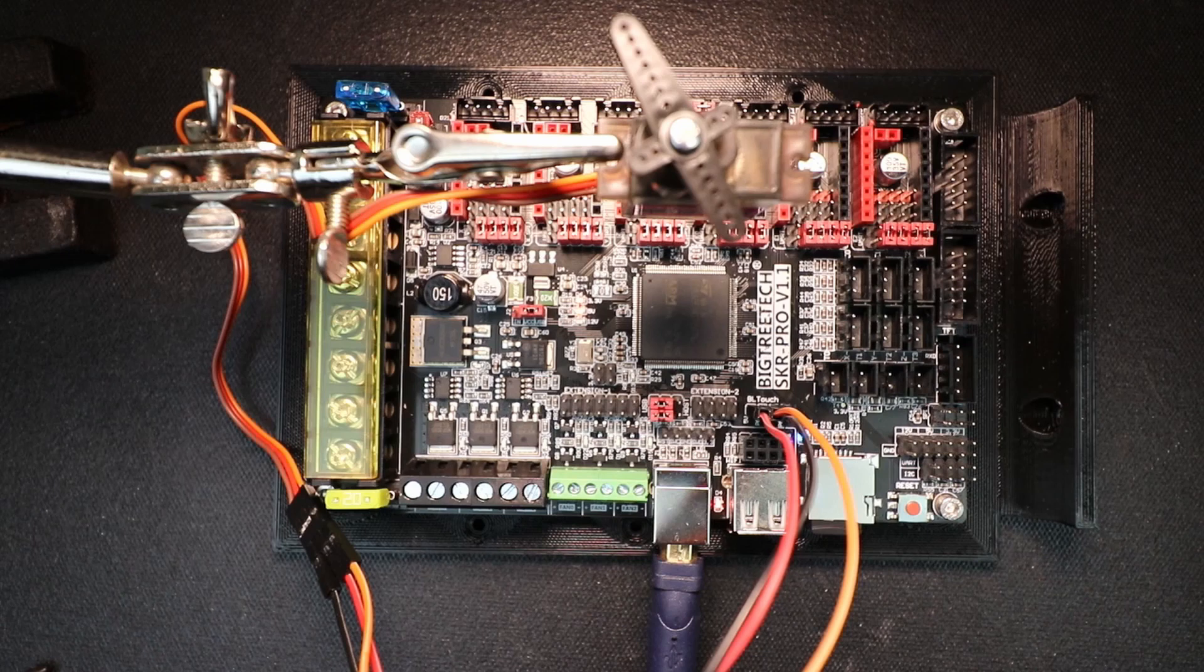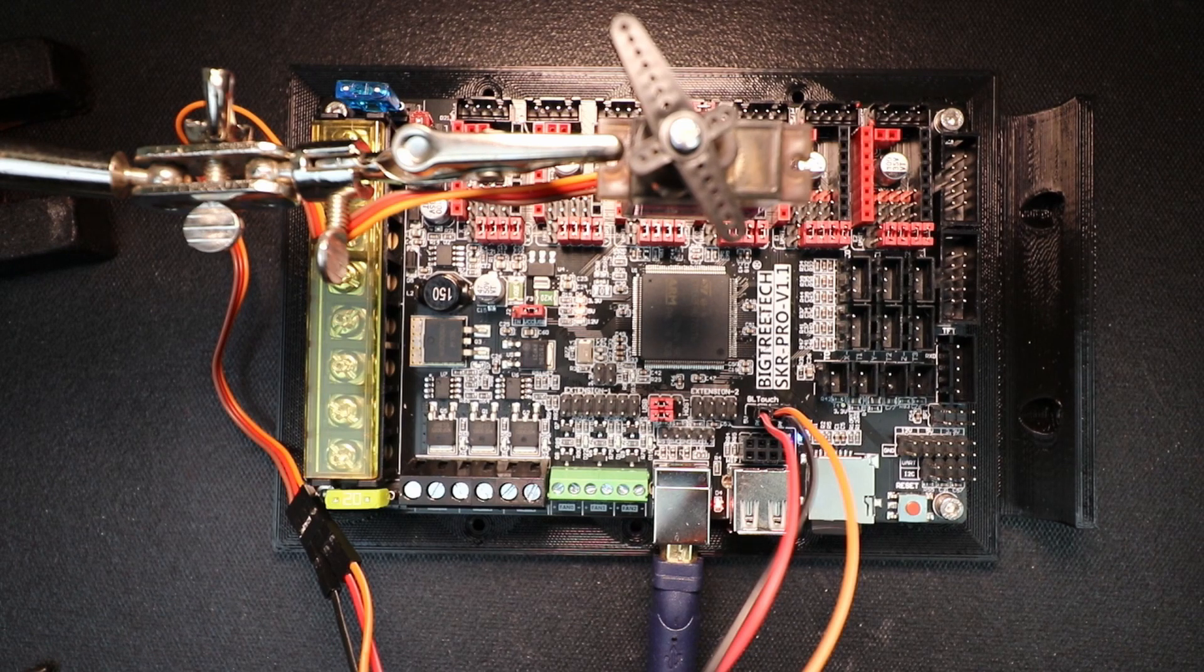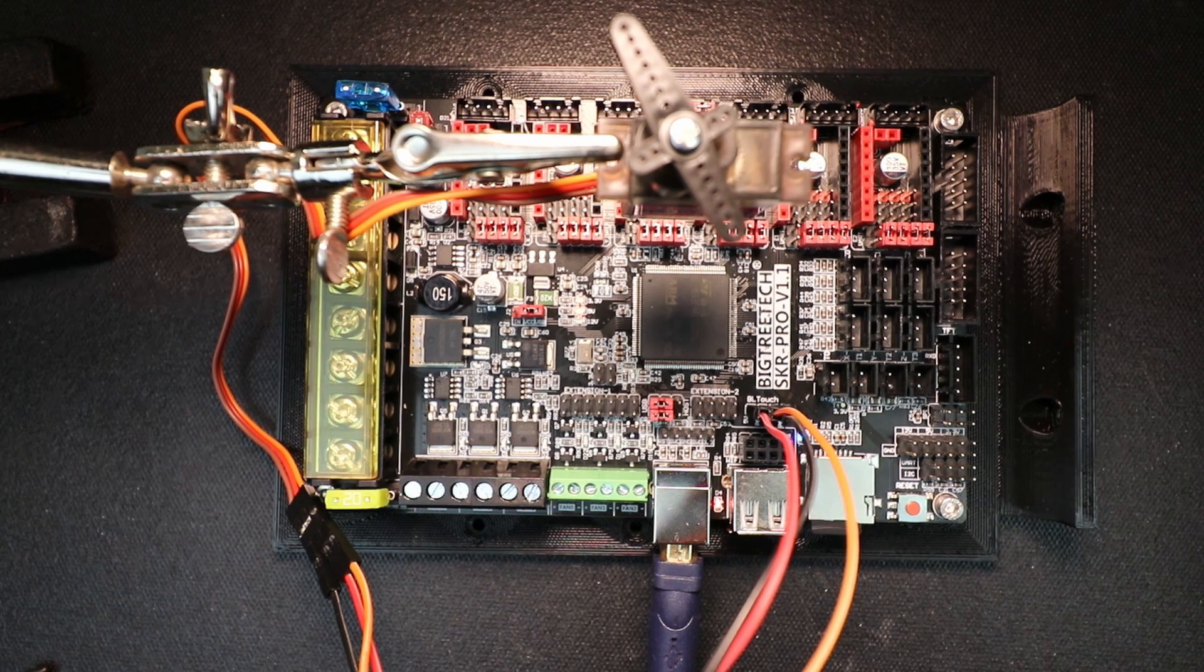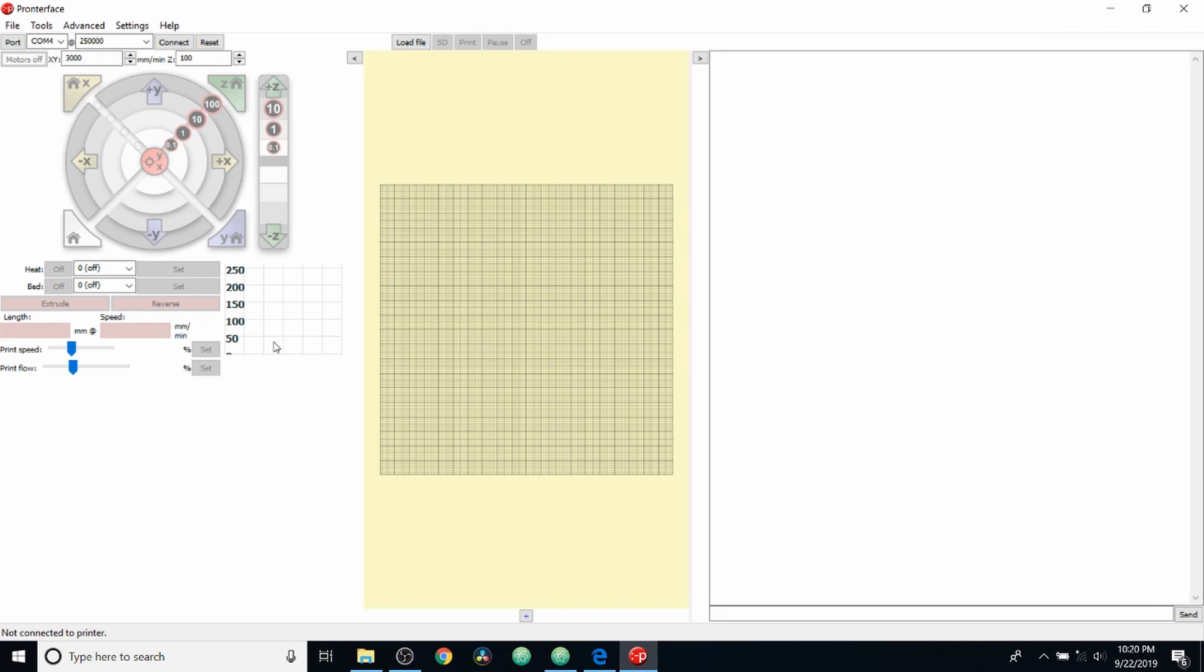Okay, now that the firmware is loaded, we're going to go over to Pronterface to test it. Okay, we're in the Pronterface folder. So I'm going to connect to Pronterface. I'm then going to connect to the SKR Pro version 1.1.